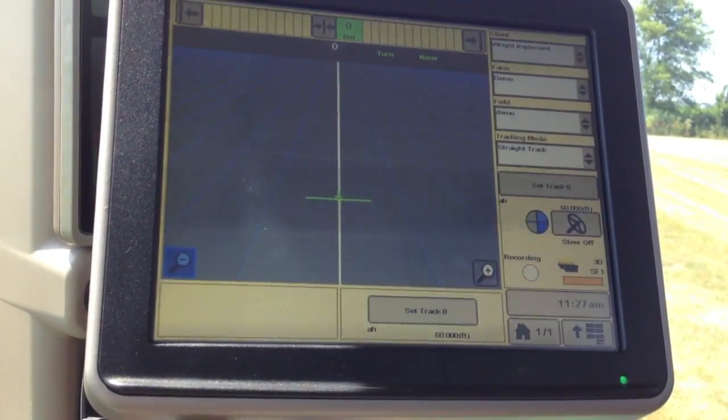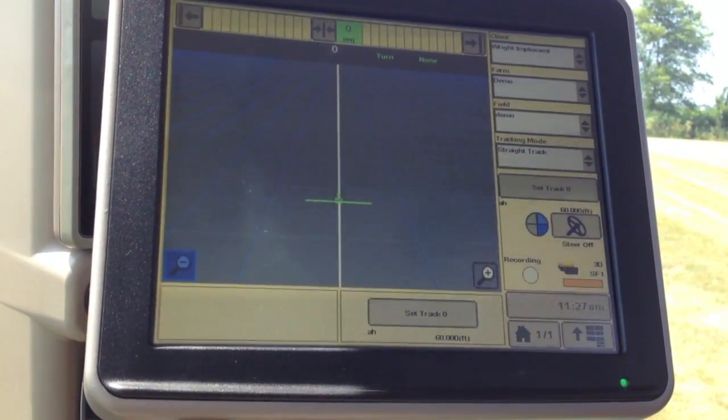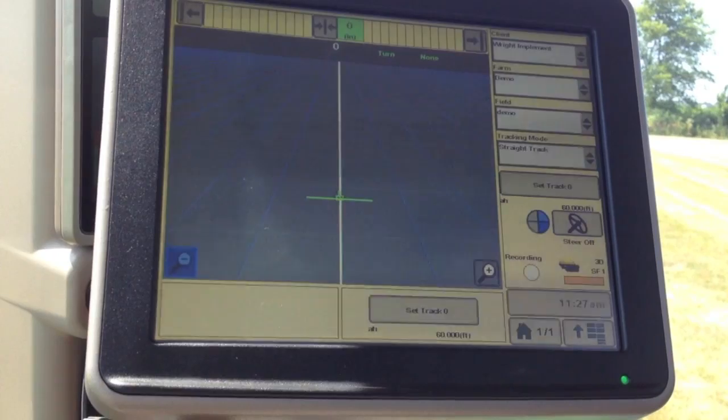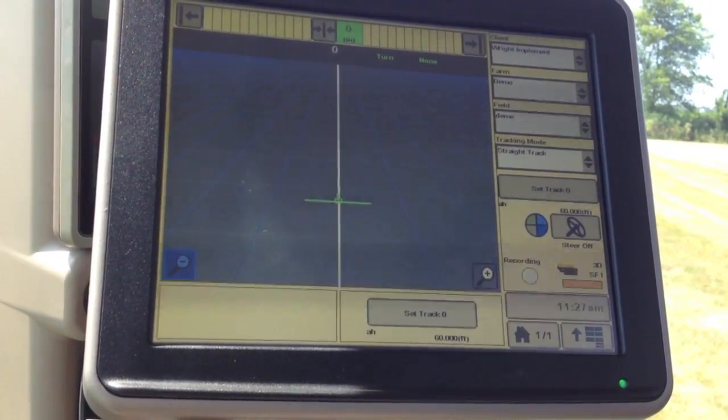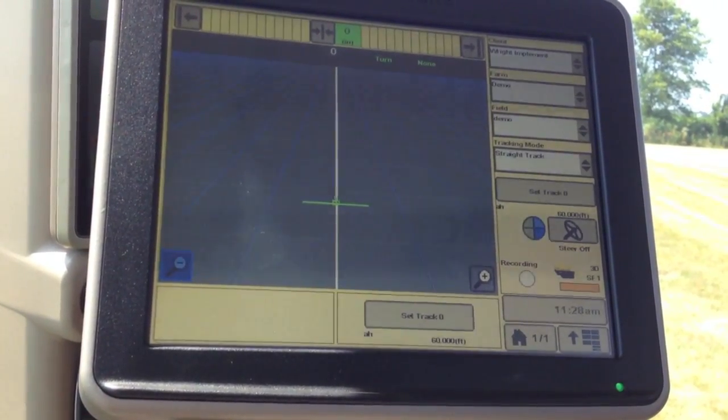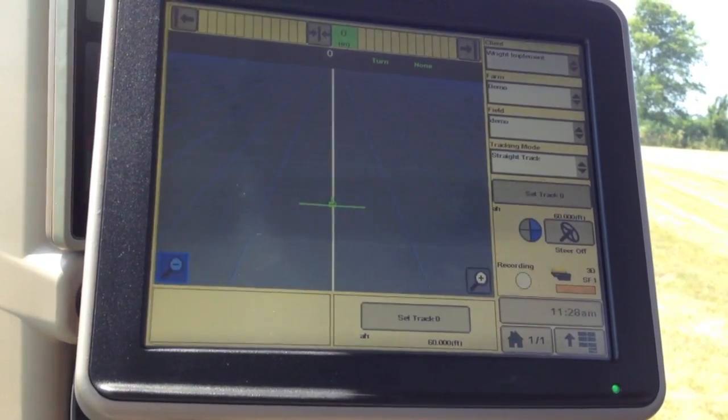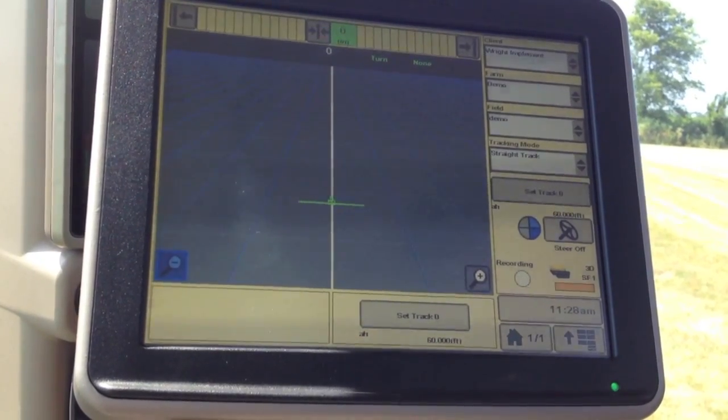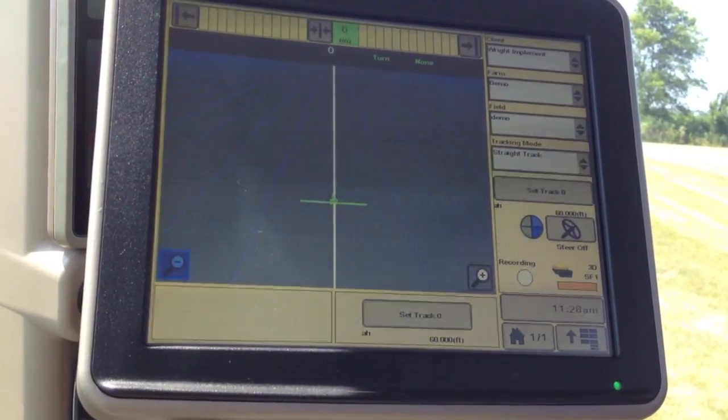And now we've got a new line created without driving at all. This is very useful for tillage operations, cutting beans, things like that where you're not following a defined row.